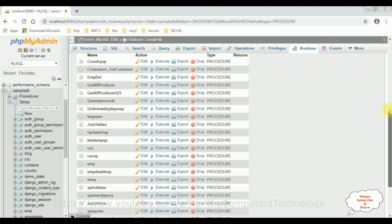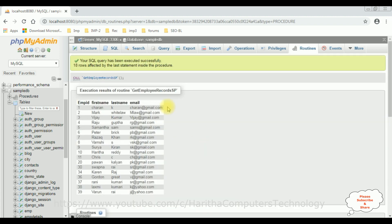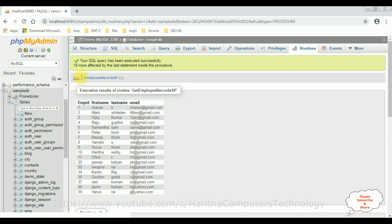Let's execute. We got the results — it fetched records using the stored procedure get_employee_records_sp. Now let's call this stored procedure in Python.